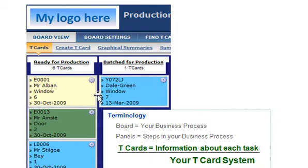The third and final step is to list the information which needs to be captured for each task — for example, customer name, telephone, product, and quantity. Each task can record up to 40 items of information. The list of information is detailed on a TCard template. Creating a TCard template is like designing a blank form.